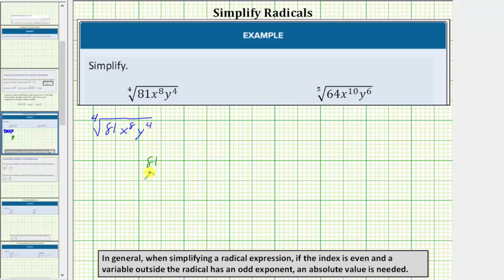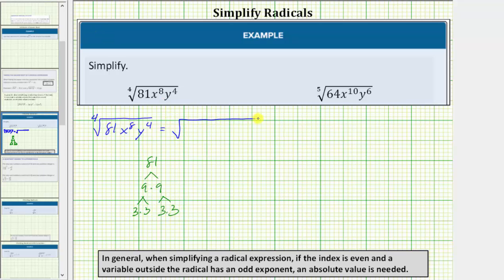To begin, let's determine the prime factorization of 81. 81 is equal to nine times nine, and nine is equal to three times three. Notice 81 is equal to four factors of three. So let's write this as the fourth root of three times three times three times three. Because the index is four, we're looking for groups of four equal factors.